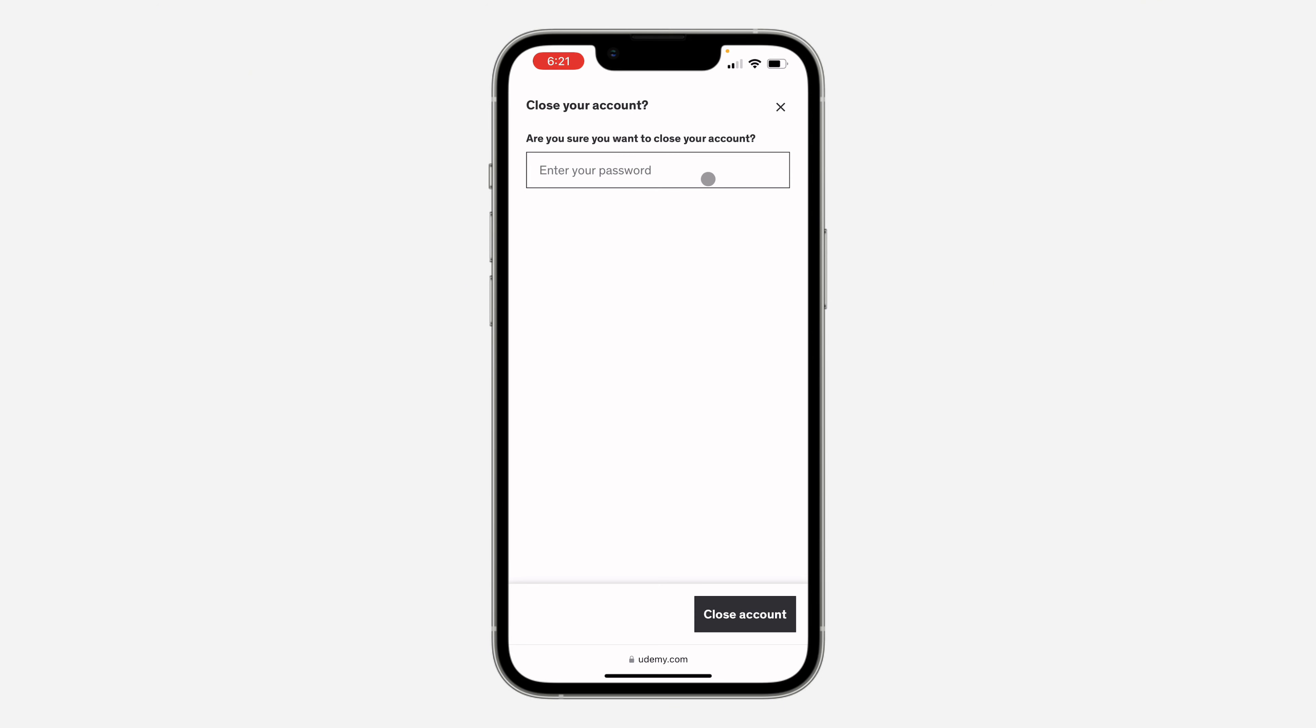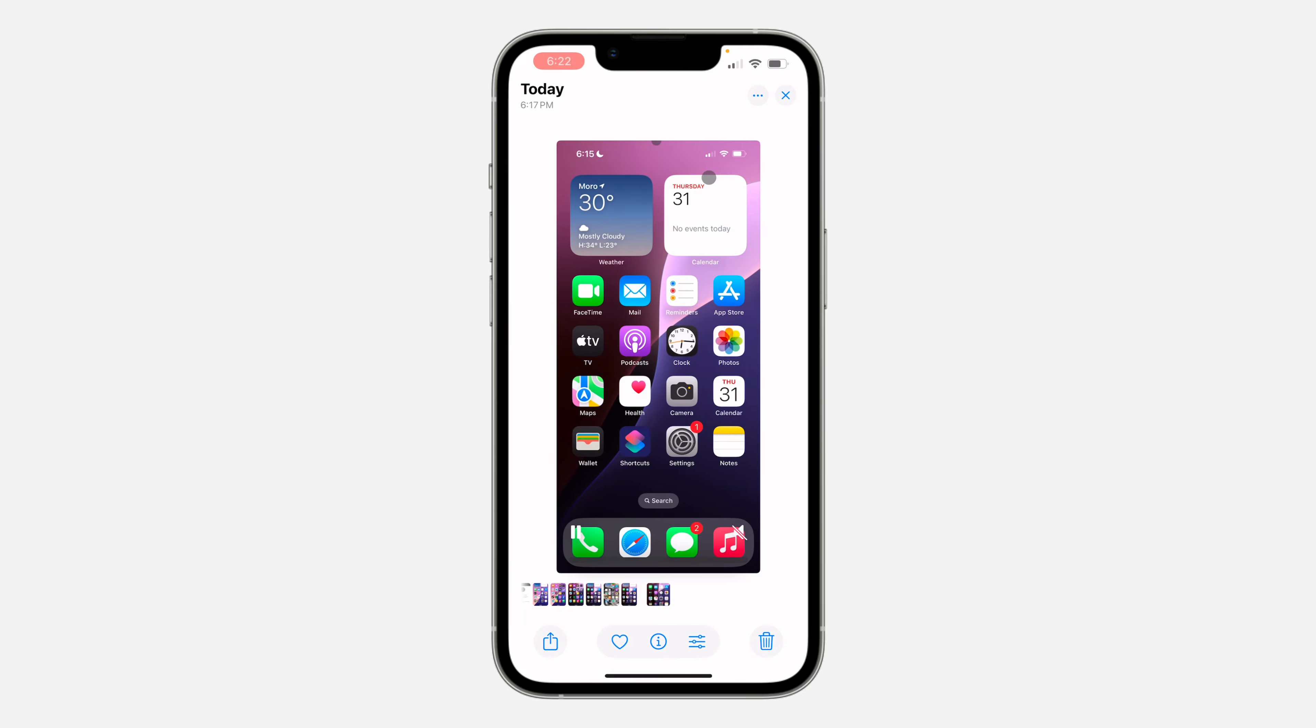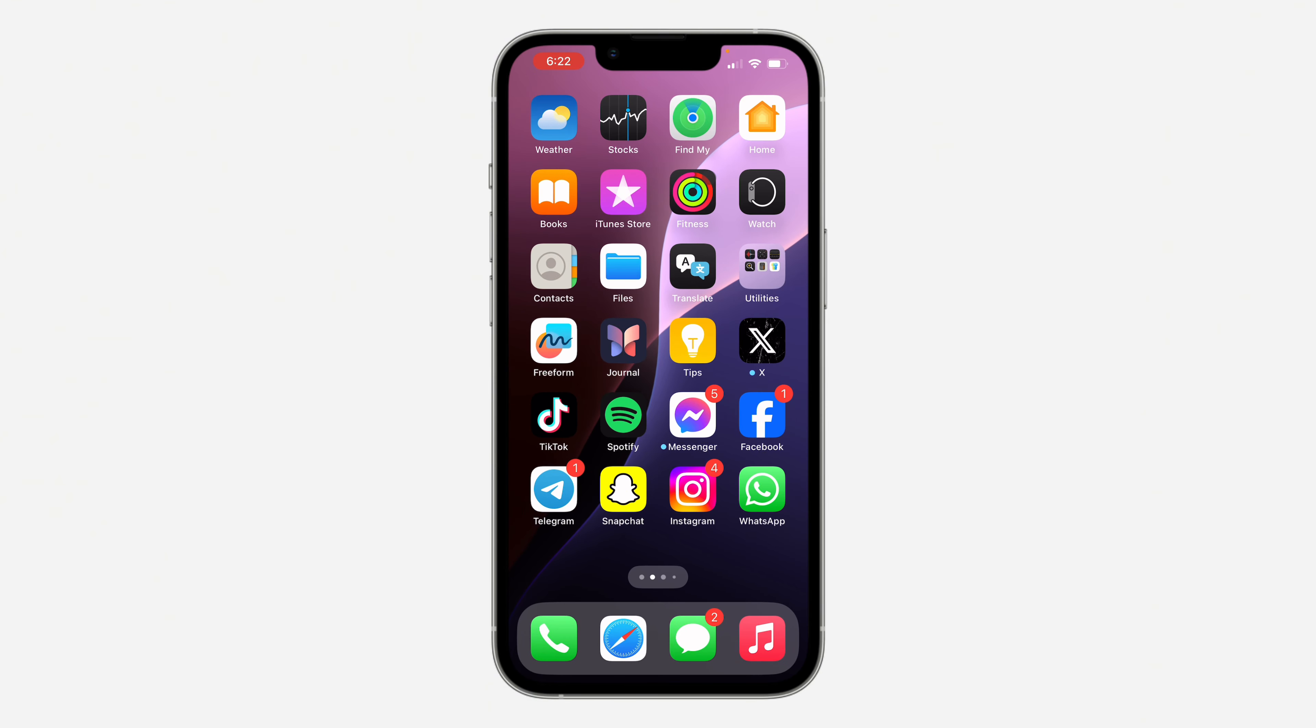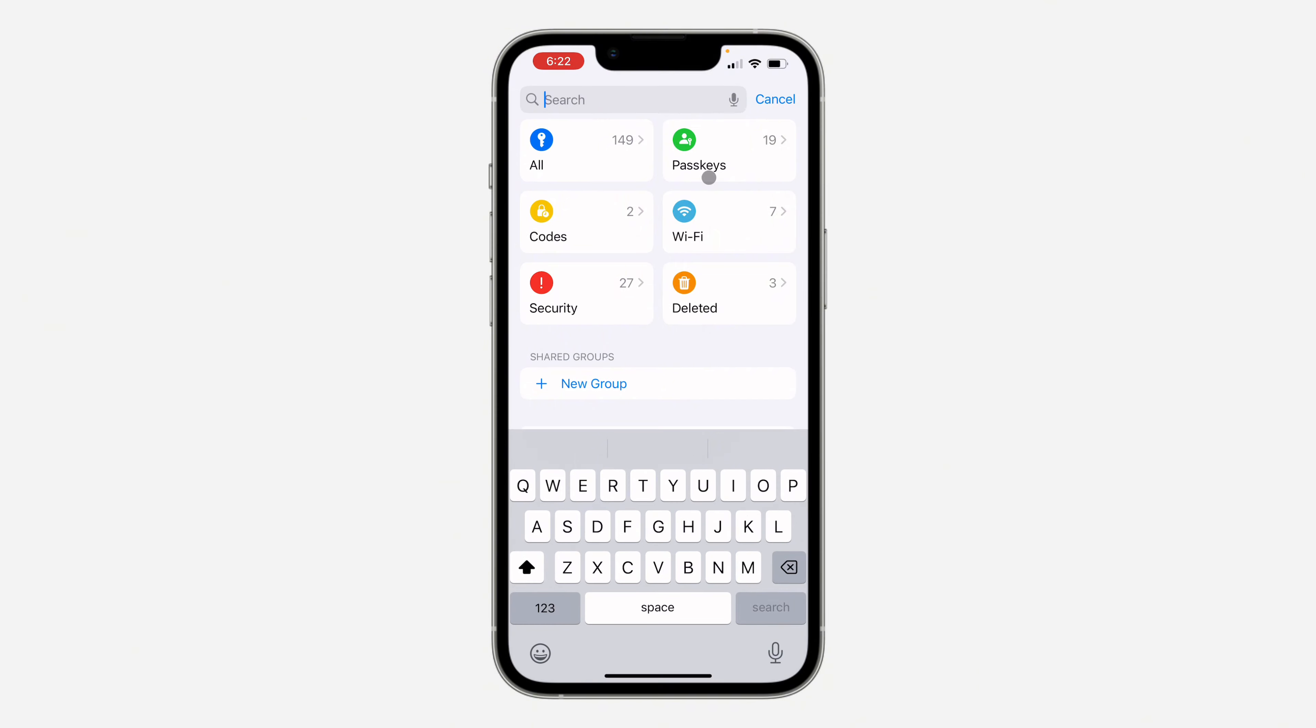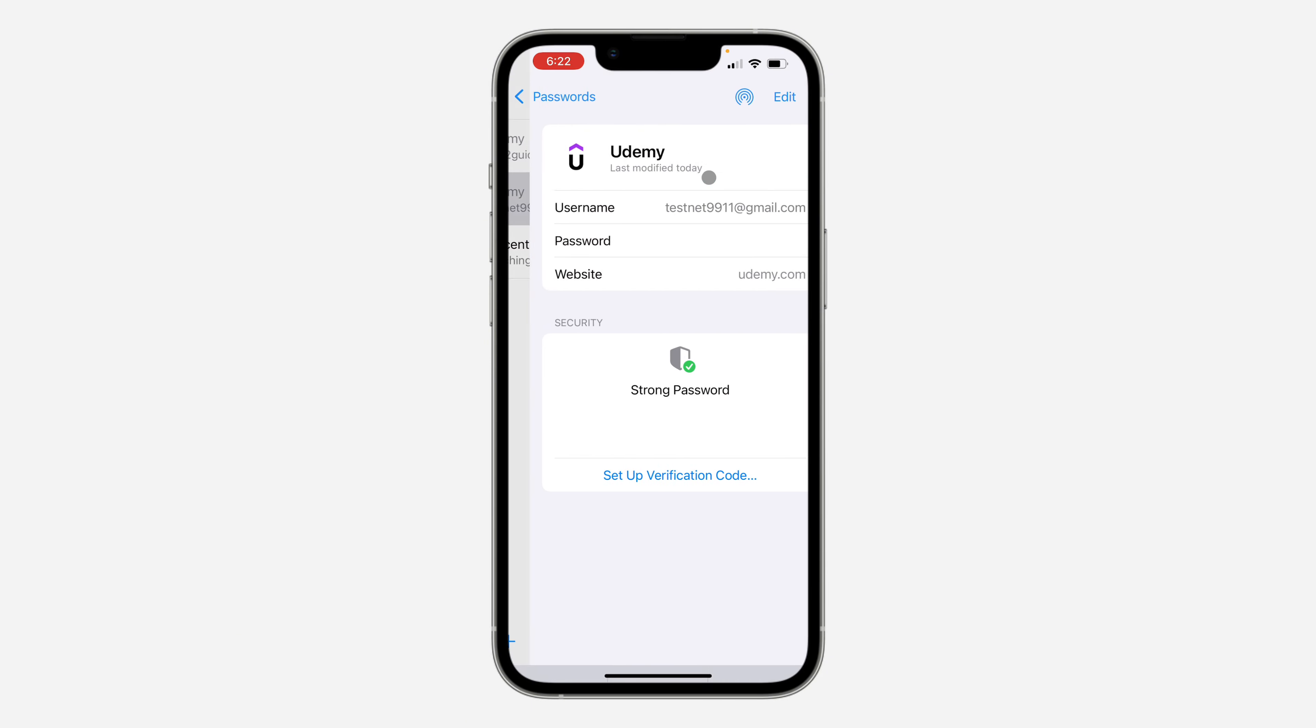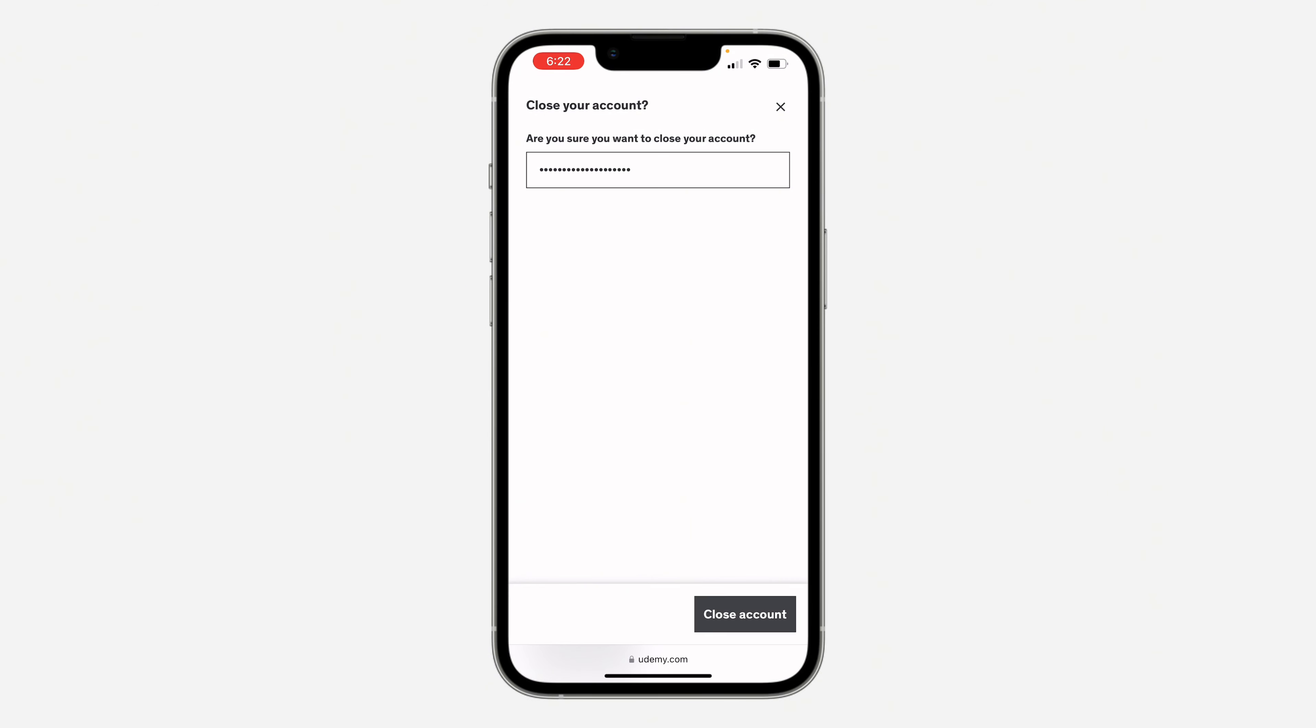Now click on close account and you need to enter your account password. Let me copy my password and paste it. Just enter your password and you need to click on close account.